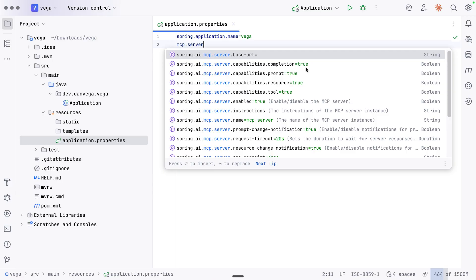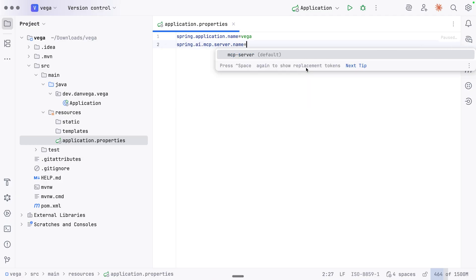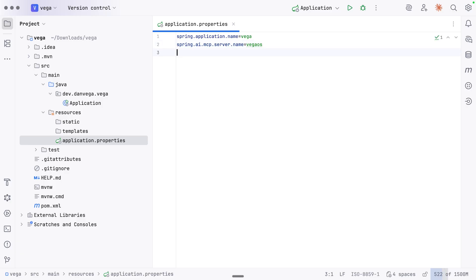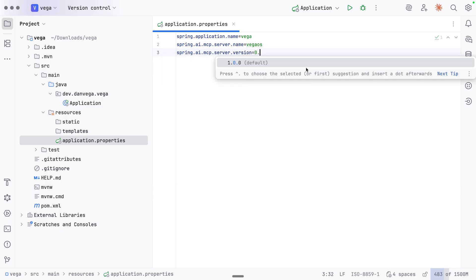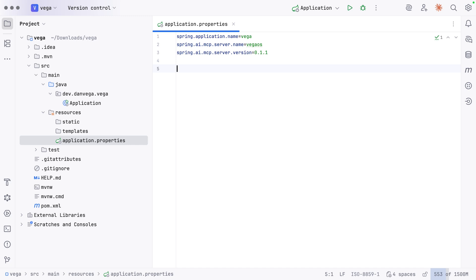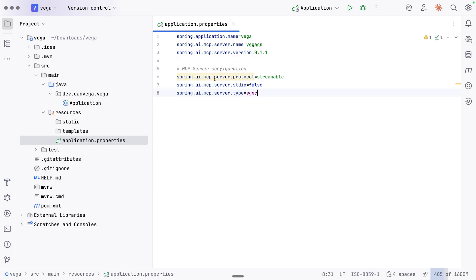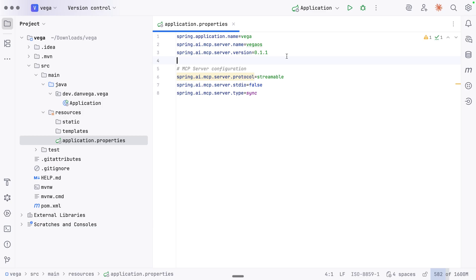There's a property for MCP server name — this is going to be Vega OS. We'll set a version: spring.ai.mcp.version, we'll call it 0.1.1 for now. Then we set up properties specific to the MCP server configuration, in our case streamable HTTP. We define the protocol — which can be standard I/O, SSE, or streamable. We set standard-in-and-out to false because by default it's true. And then we define this as a synchronous server — you can use sync or async.